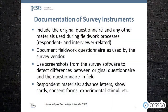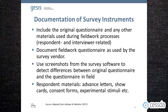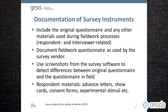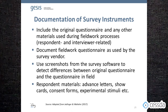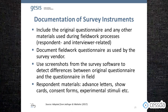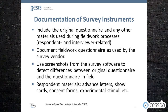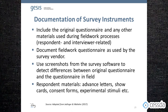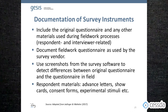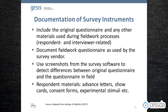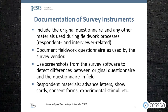The first element is the documentation of the survey instrument. Make sure to include the original questionnaire and any other materials used during fieldwork processes. Also document the fieldwork questionnaire as used by the survey firm — use screenshots from the survey software, for example, to detect any differences between the original questionnaire and the questionnaire that was used in the field.